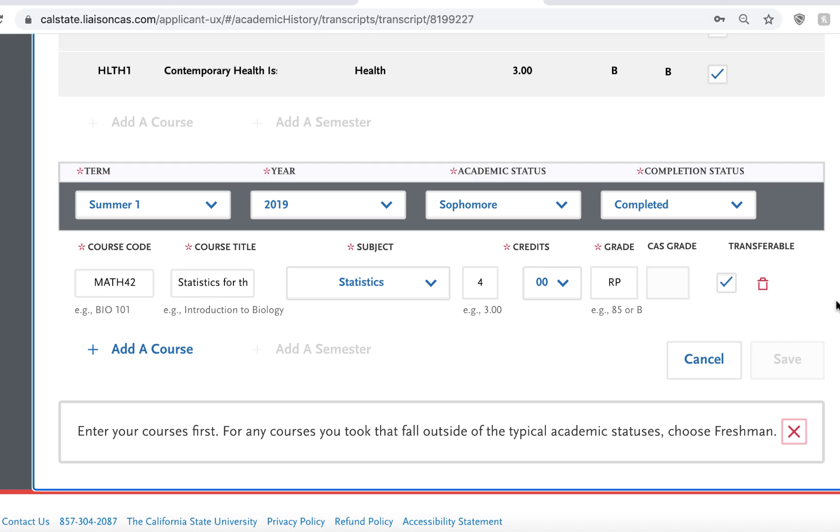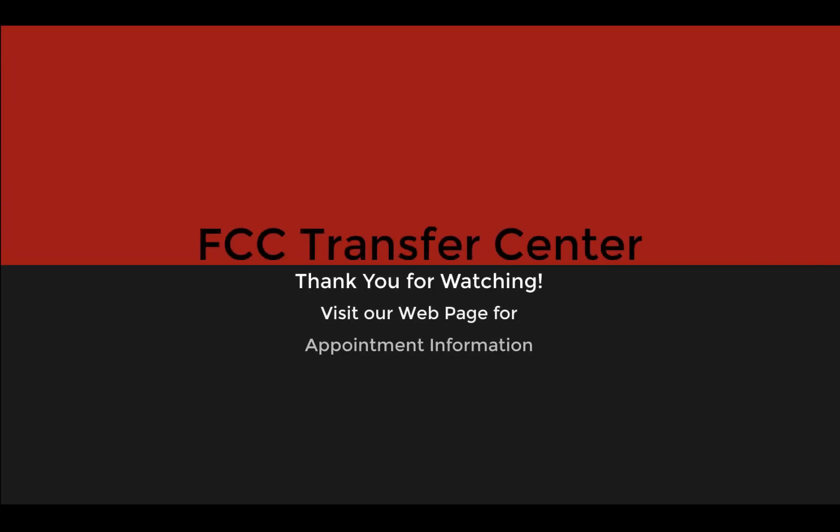And as always, if you have any additional questions or if you need help evaluating a transcript from a different school, feel free to reach out to a transfer counselor. Thank you.